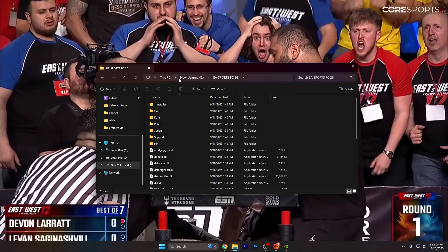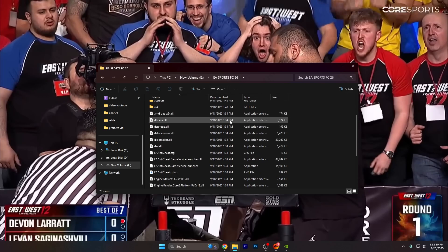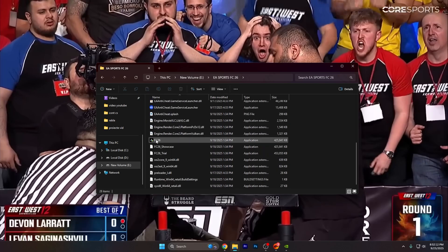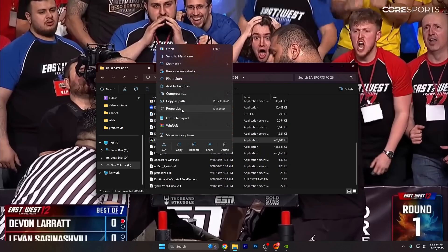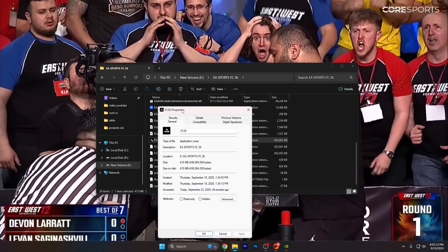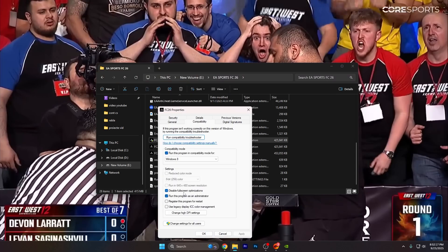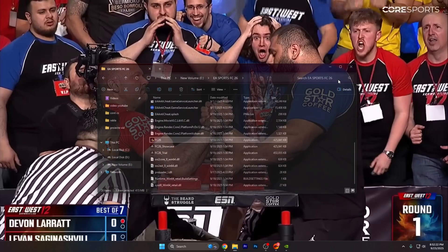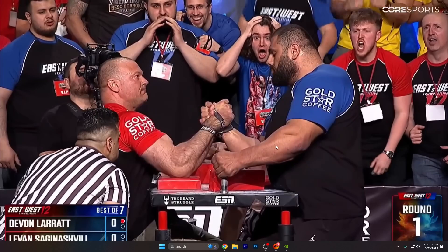In the last step, locate your game folder for EA Sports FC 26 and find the FC26 executable. Right-click on it, go to Properties, then Compatibility, and check Run this program as administrator. Click Apply and OK.